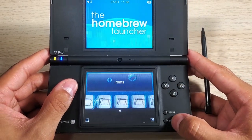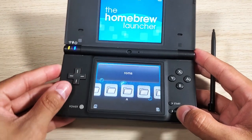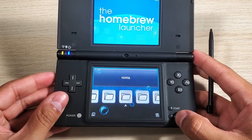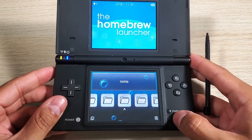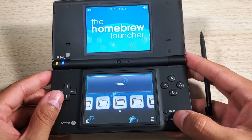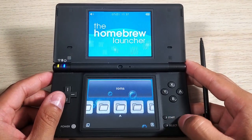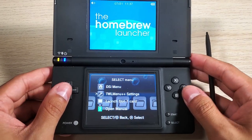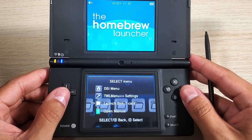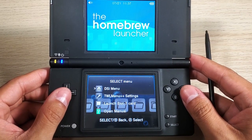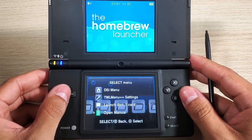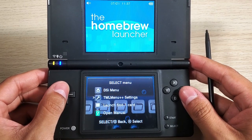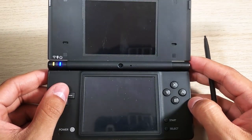The speakers are blown, that's unfortunate. Let's press Select and we have a nice clean select menu. Let's go back to our settings.